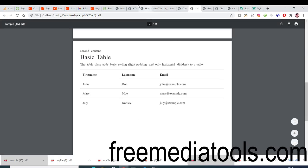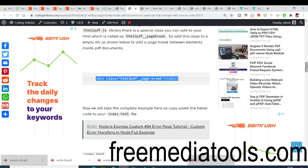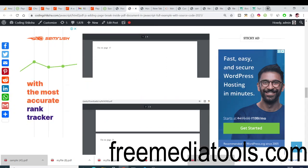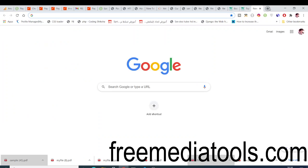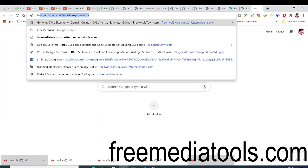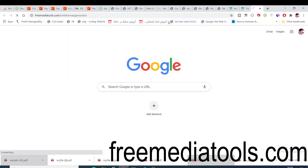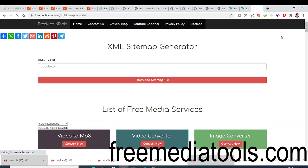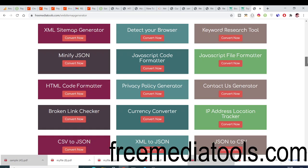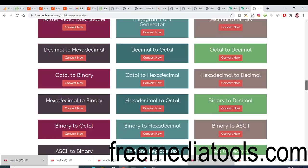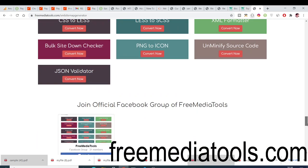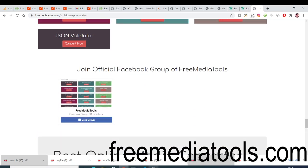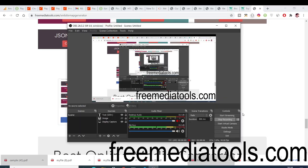All the source code for this video is in the video description — just go to the blog post and download it. I have also made a website called freemediatools.com, my own tool-based website where I add tools daily. Please check it out, share it with your friends, join the Facebook group, and I will see you in the next video.